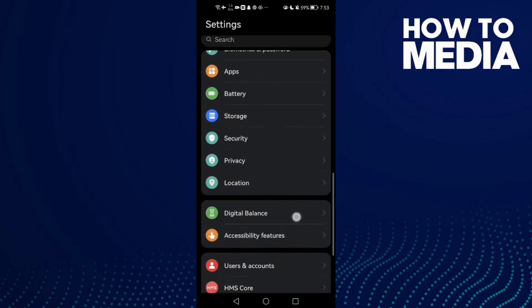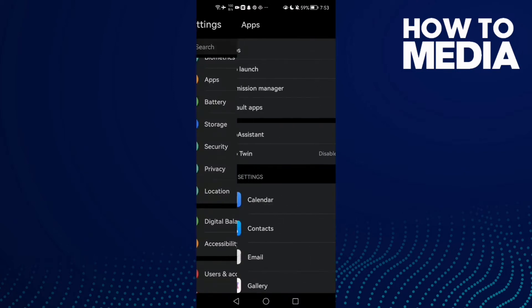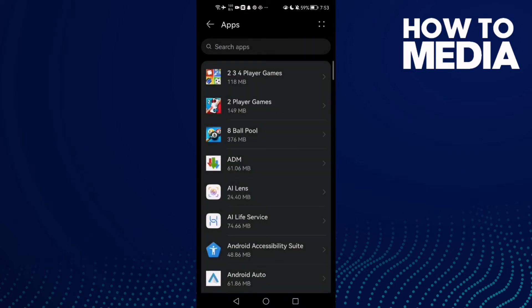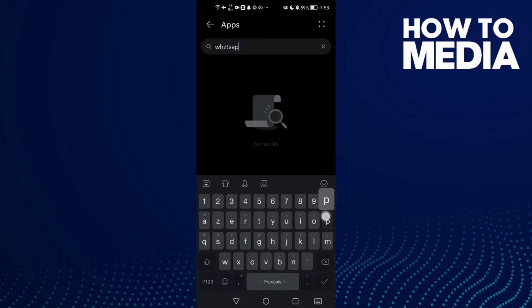Click Apps again and here just type WhatsApp, and click on it.